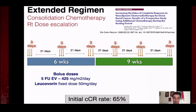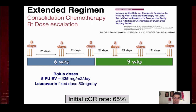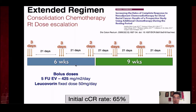The chemoradiation regimen offered for intentional watch and wait differs from the standard one. At ASCO this year, three different trials were presented showing very good benefit with the addition of further chemotherapy to chemoradiation regimens. The OPERA trial was the only one that assessed for TME-free survival, showing that consolidation chemotherapy was a good option to increase rates of TME-free survival. Our center has been offering consolidation chemotherapy for over 15 years, achieving an initial complete clinical response rate of around 65%, much higher than the standard regimen's 25-30%.